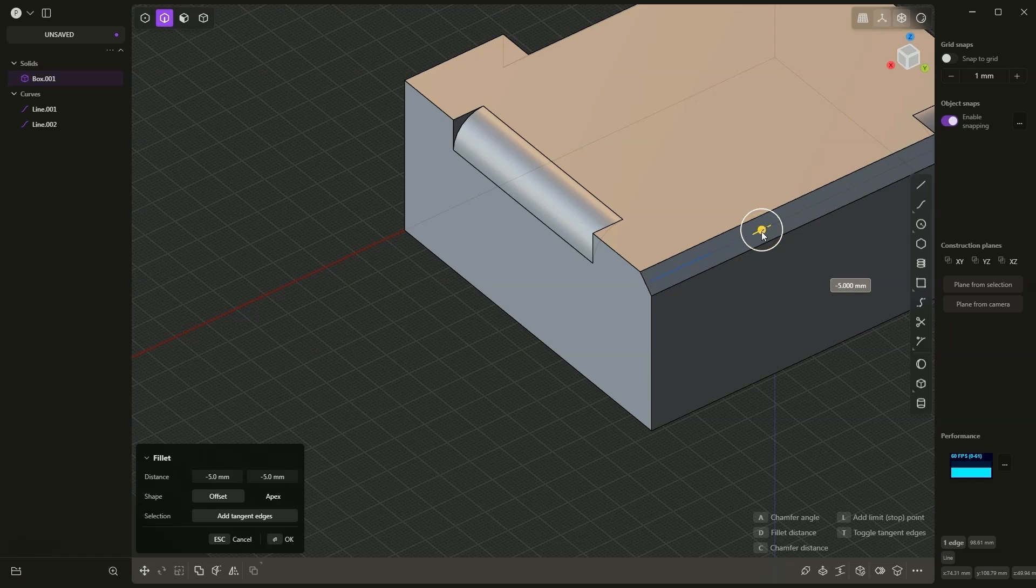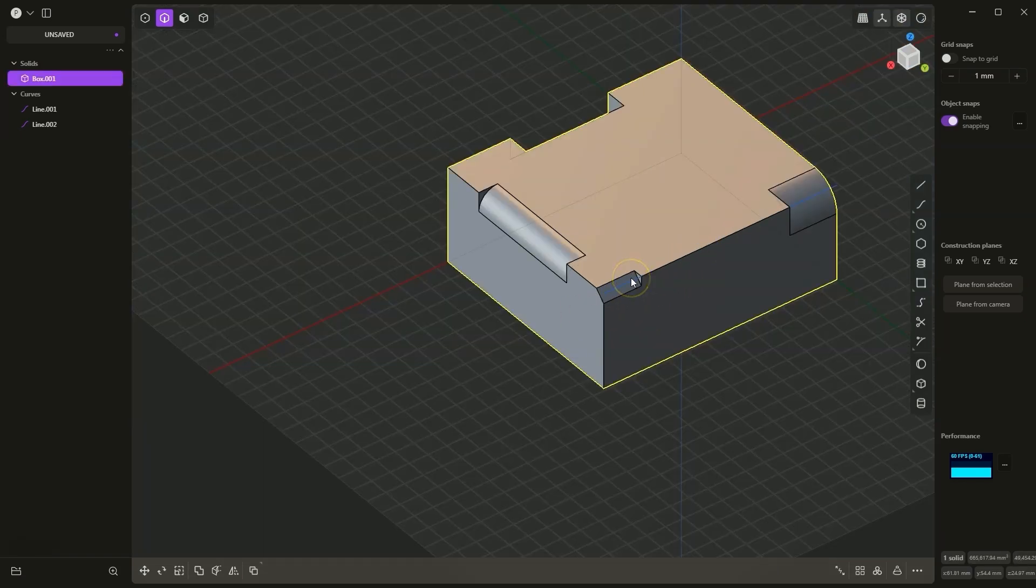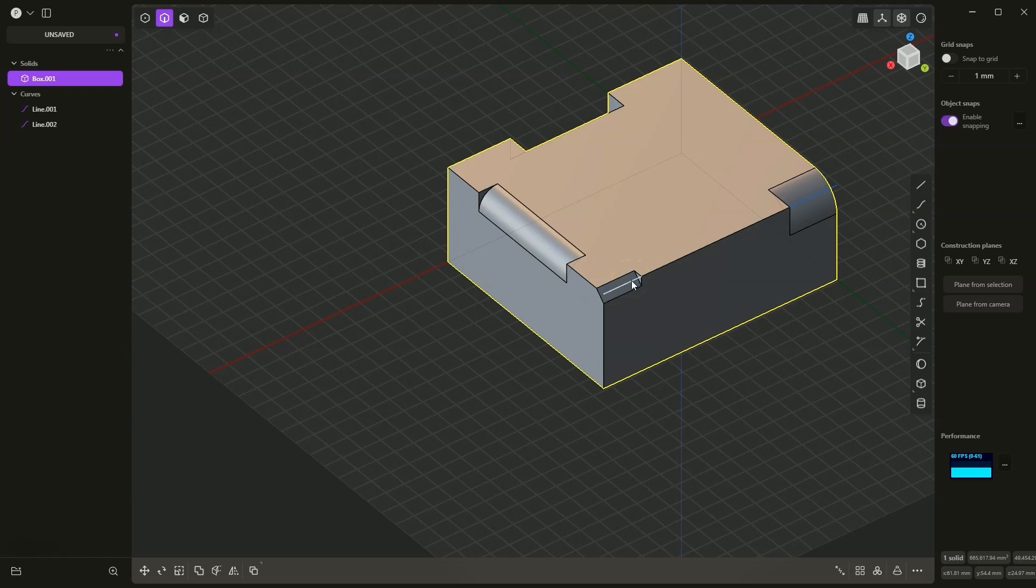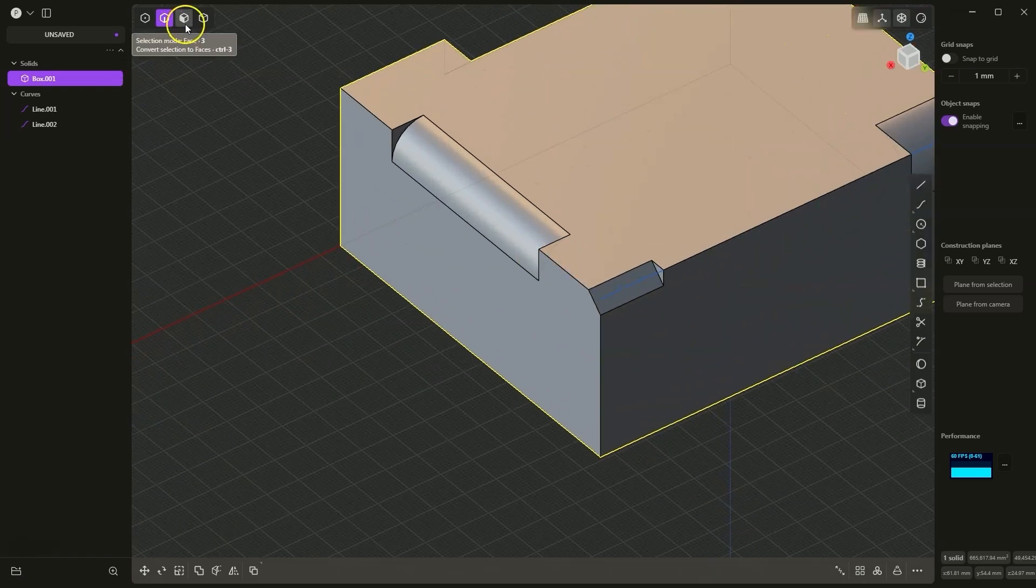Now I press L, define the first stop point, and here the chamfer has already been added to this part of the line. Right click to confirm. In this way we can add chamfers and fillets to sections of lines.